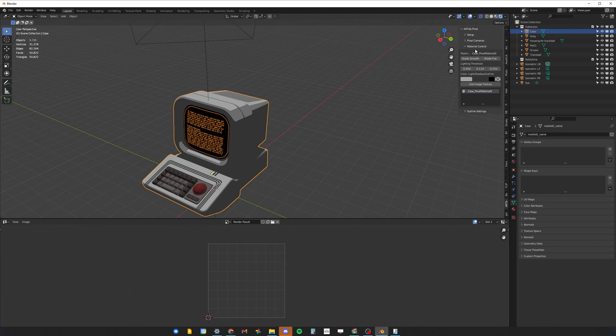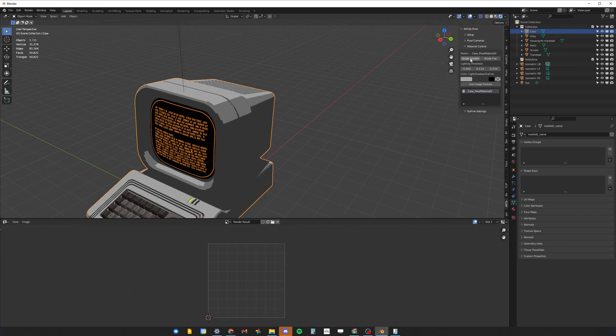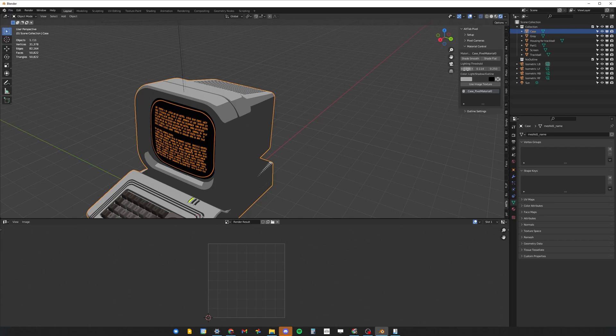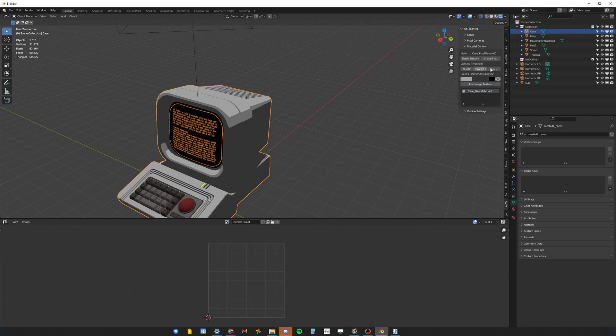Let's see what the panel of the material control is all about. We've got shade smooth and shade flat. This is a round object so it's not going to be that drastic of an effect, but in certain cases you might want to shade smooth or flat depending on your needs. Then we have the lighting threshold which basically limits how much shadow or highlights or midtones there are on a particular material. Just play around with these settings, no real science here. And then we have the light color, the shadow color, and the outline color.